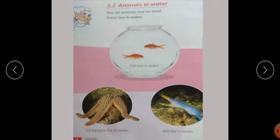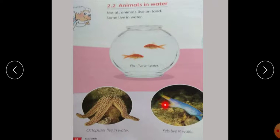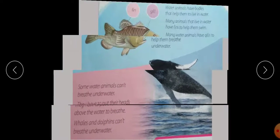Here is 'Animals in Water.' Not all animals live on land — some live in water. Let's see what these animals are. This is the picture of the fish. Students, as you know, fish live in water. This is the picture of the octopus. Octopuses live in water. This is the picture of the eel. Eel also lives in water.